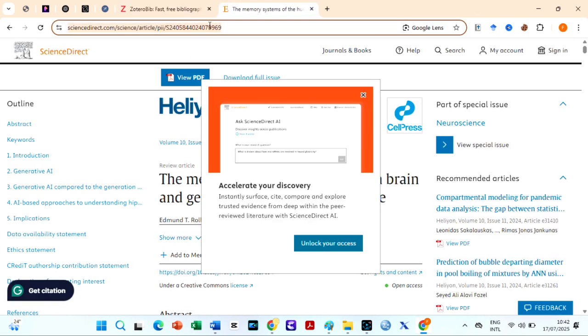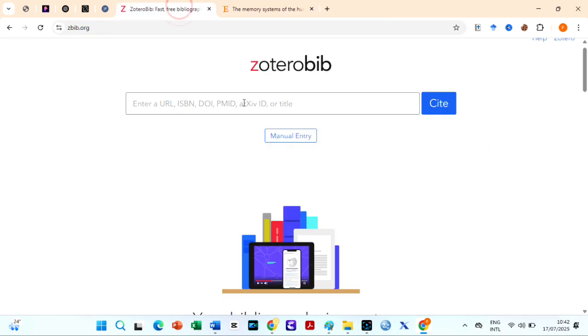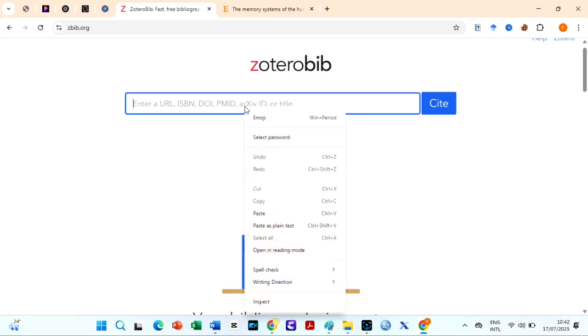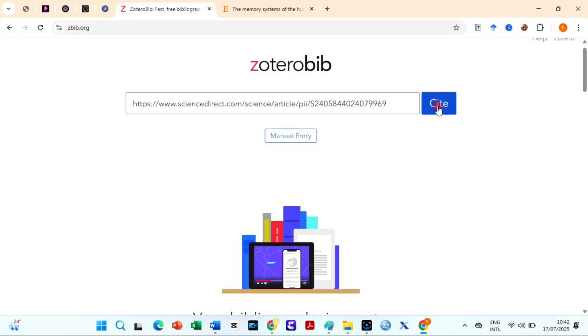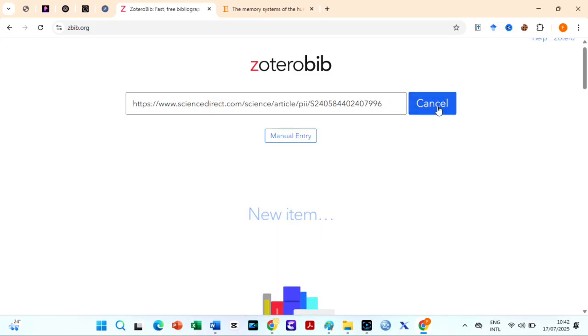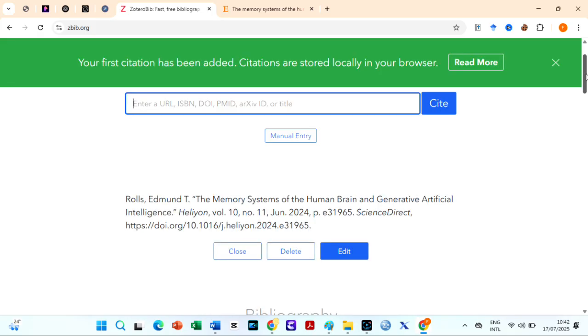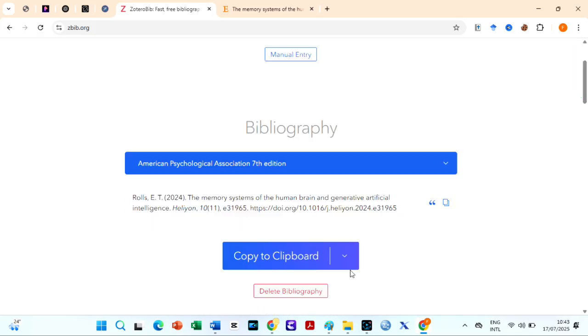I simply paste a URL, ISBN, DOI, or article title into the search bar and ZoteroBib automatically pulls the citation data. Continue the process until you get a comprehensive reference list.